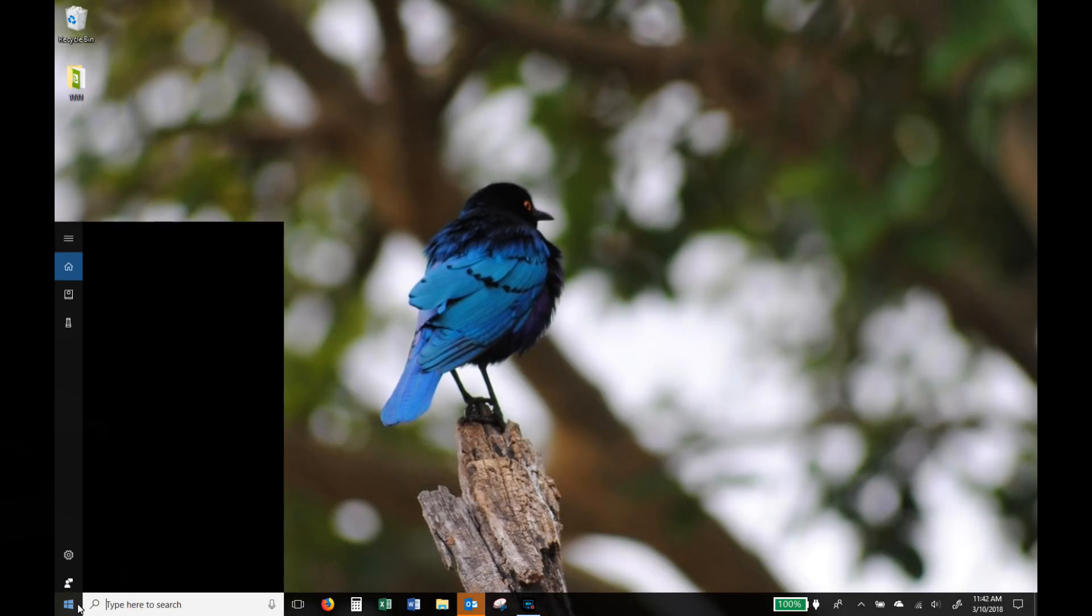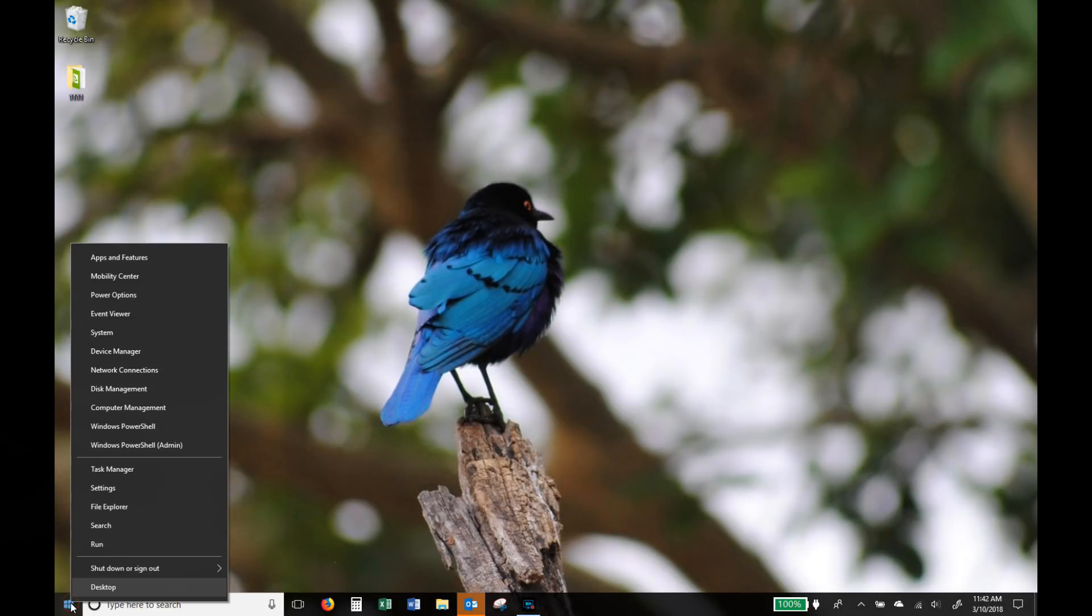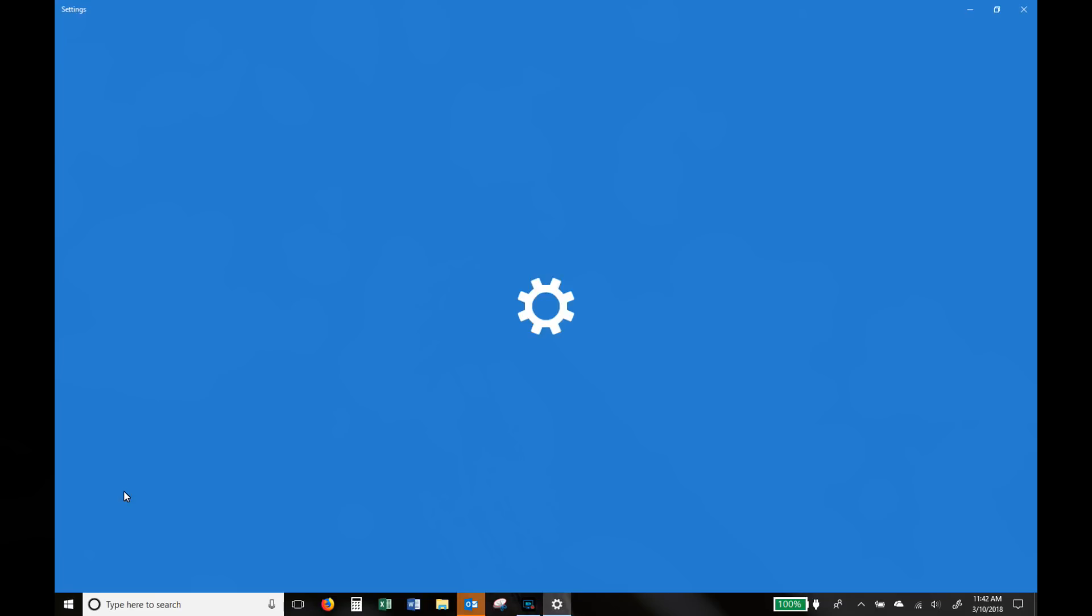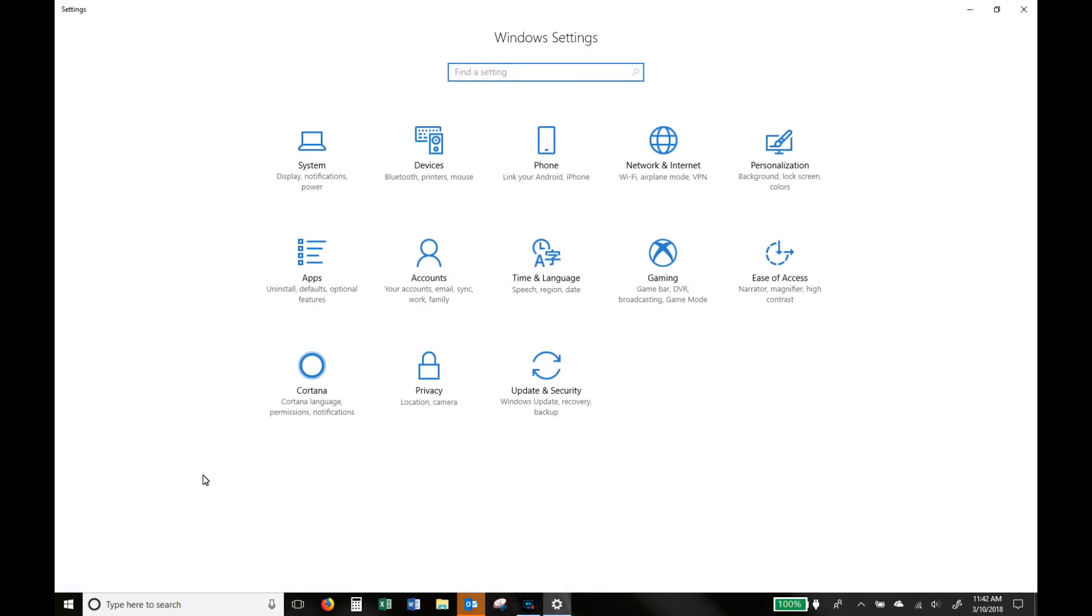Perhaps a slightly different way of doing this is right clicking on the Windows icon on the bottom left and then choosing the word settings. Once that comes up, choose from these options choose apps.